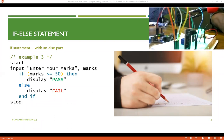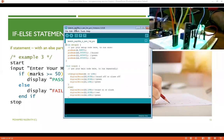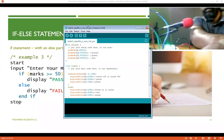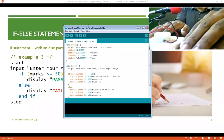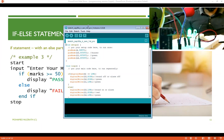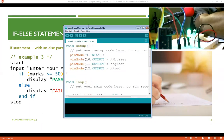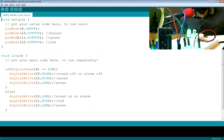We use C++ language for Arduino programming. You can download the Arduino IDE. I have written a small program here. There are basically two functions: setup, which runs only once when the board powers up and initializes settings, and loop, which runs continuously as long as the board is powered.